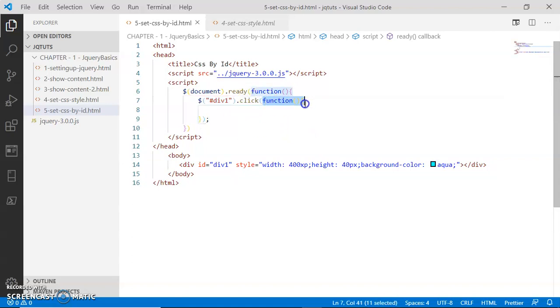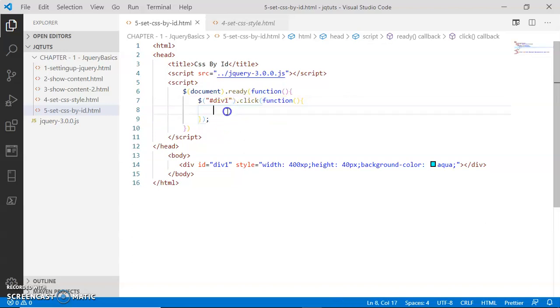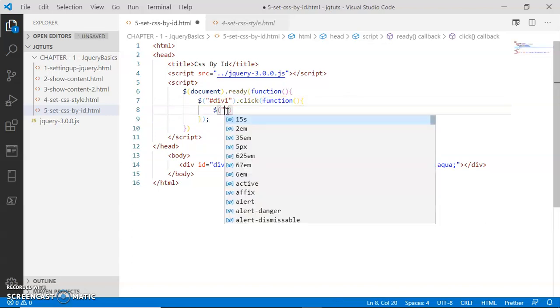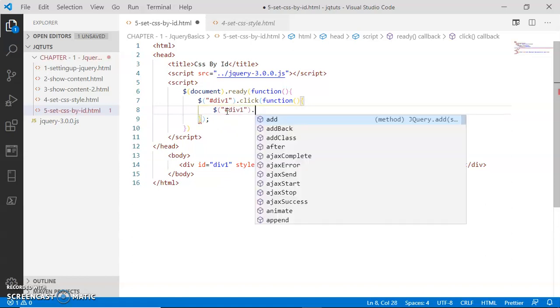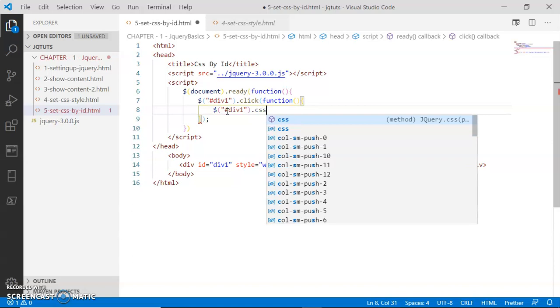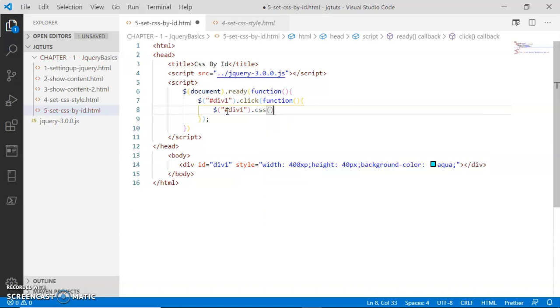This callback function is going to select the same div with the same ID selector '#Dave one', and then I'm going to perform some CSS functionality. In the CSS functionality, I'm going to change the background color.